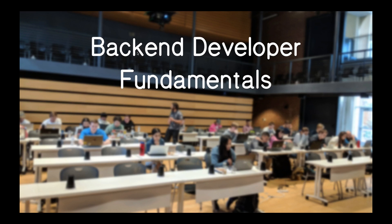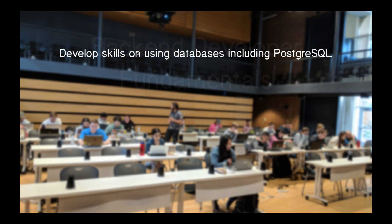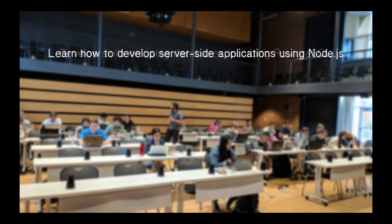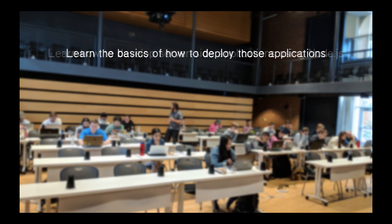Hi, everyone. Welcome to the Backend Developer Fundamentals course. In this course, you'll develop skills using databases, including PostgreSQL. We'll also look at NoSQL databases. You'll learn how to develop server-side applications using Node.js. And finally, you'll learn the basics of how to deploy those applications.